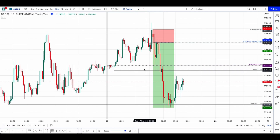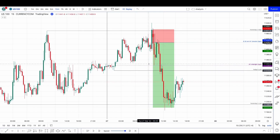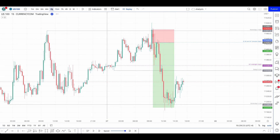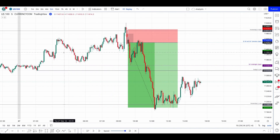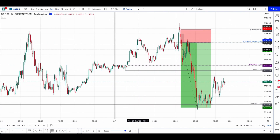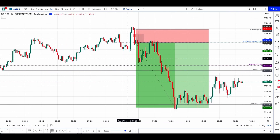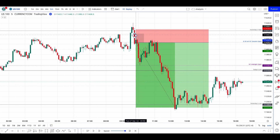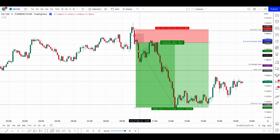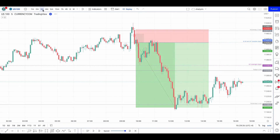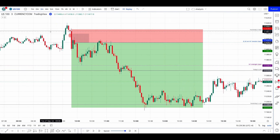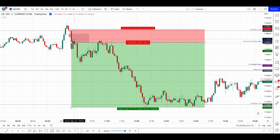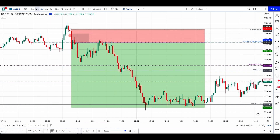The trade we'll be reviewing today is on the 27th of September. You can see it first went to take out yesterday's high, then left a fair value gap on the five minutes that wasn't filled — but there's this one that was filled. On the three minutes, this one was successful: you can see the fair value gap that we filled and then went back down.